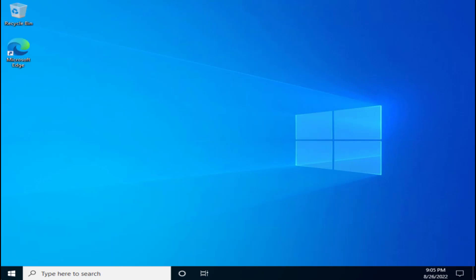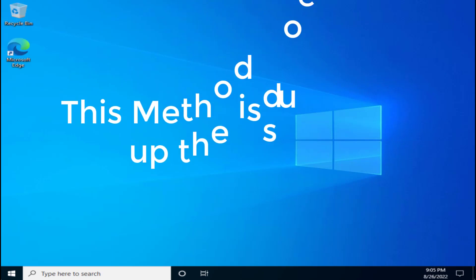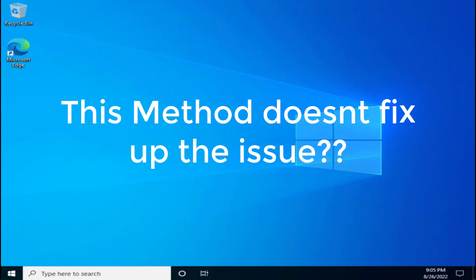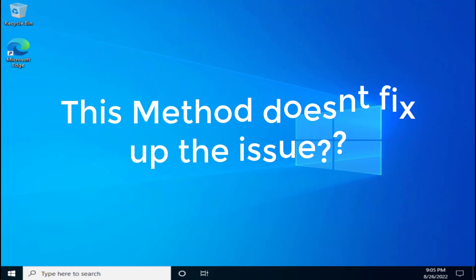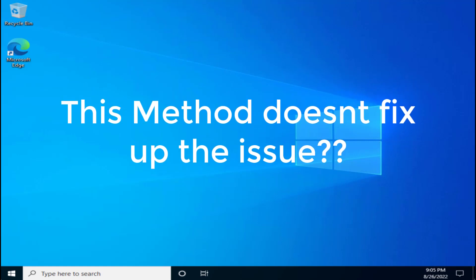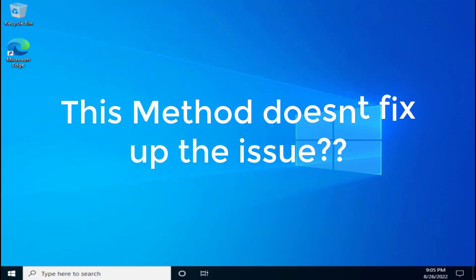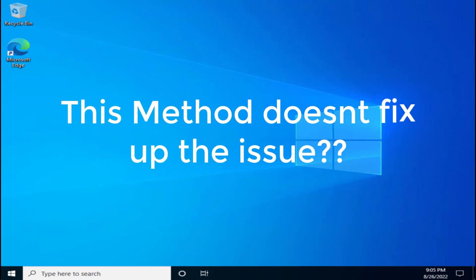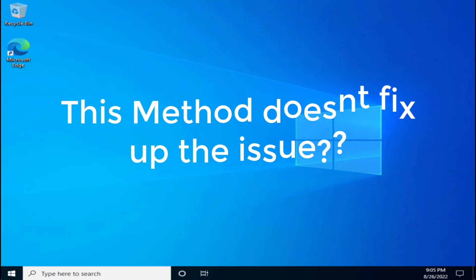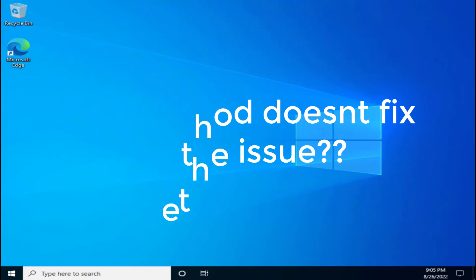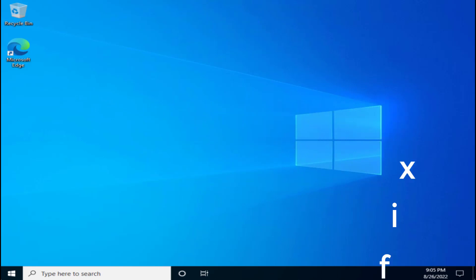Now, what if this method doesn't work out for you and your Windows doesn't start automatically? You're again getting the error 'your PC could not start properly' with error code 0xC0000001. So let's proceed with the second step.